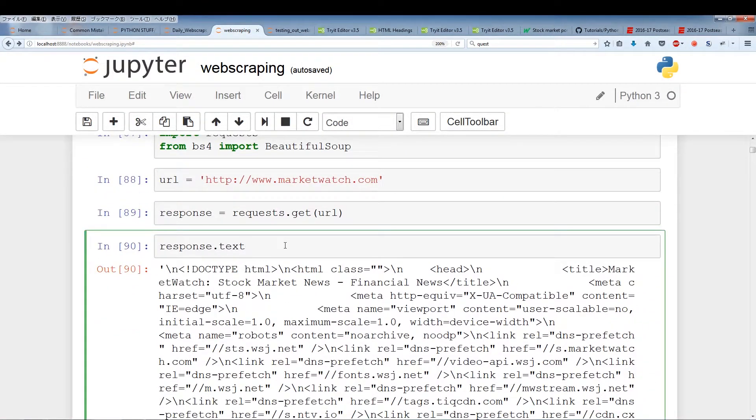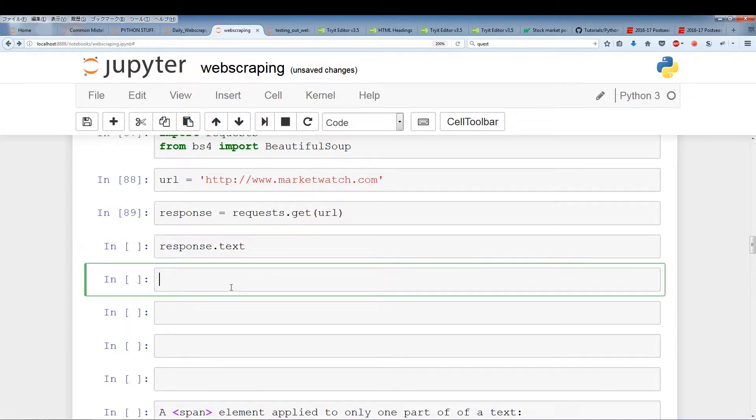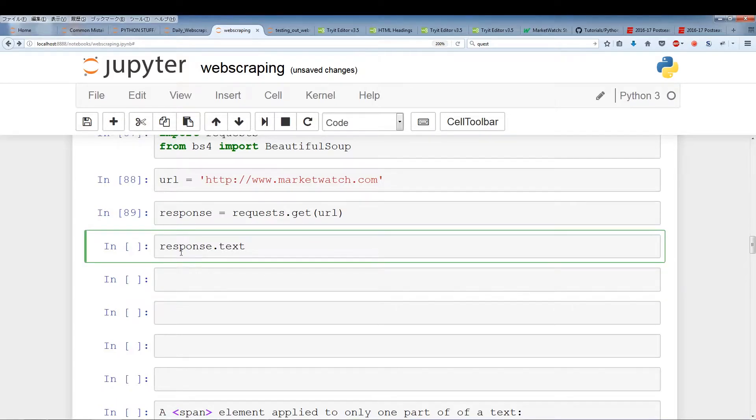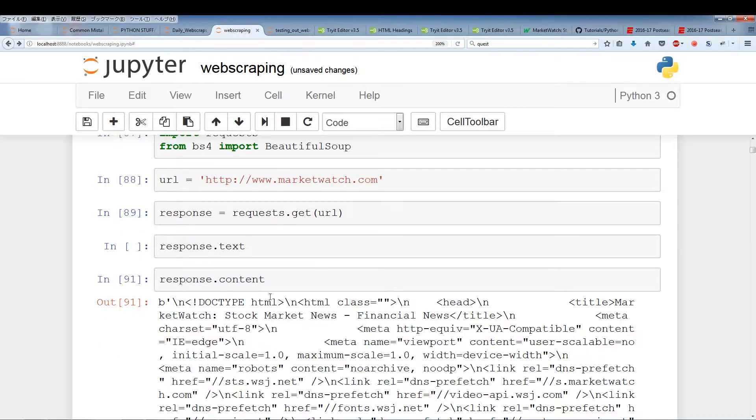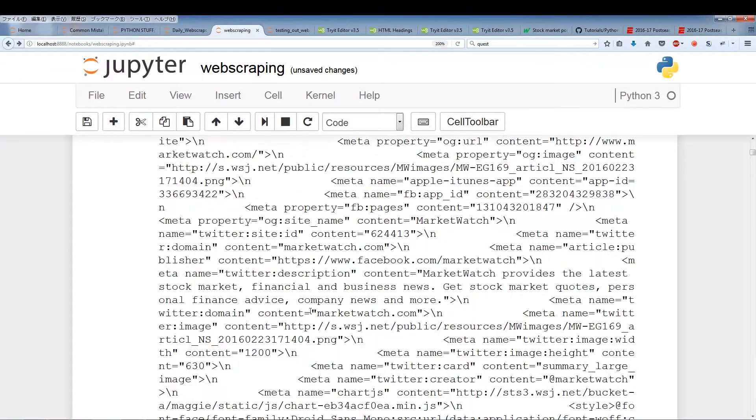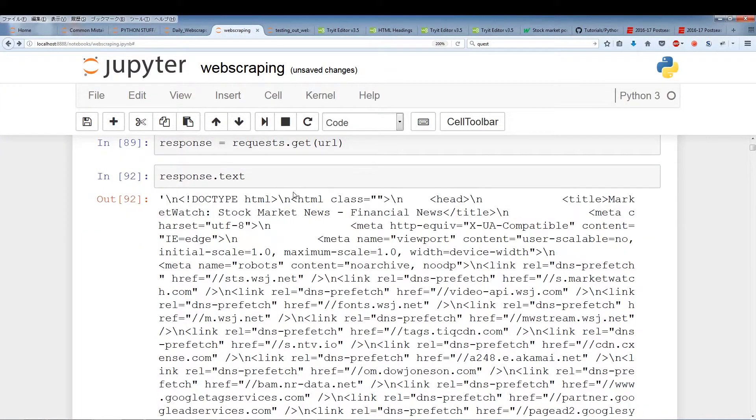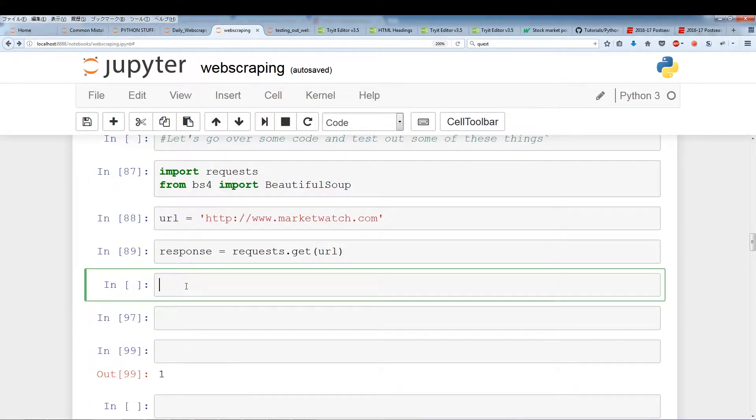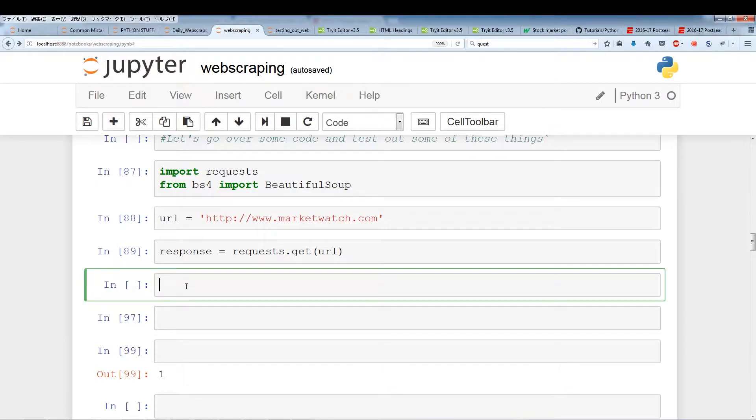One thing I wanted to go over is for some reason you can either use response.text or response.content. I'm not sure exactly what the difference is. I've seen both of these used. The difference seems to be response.content is written in bytes and response.text is in some sort of string format. But what I usually see is response.content when creating a soup object.